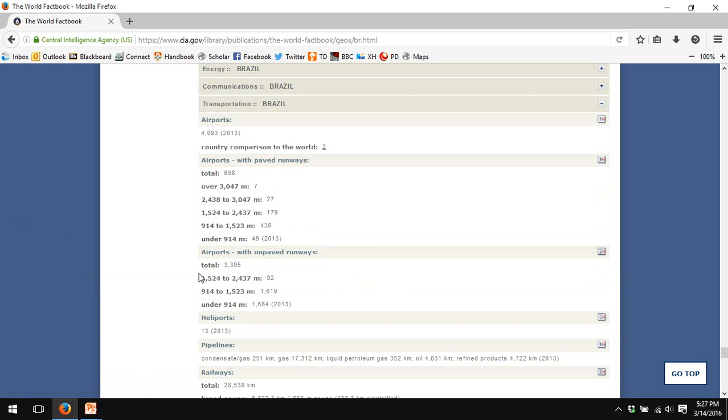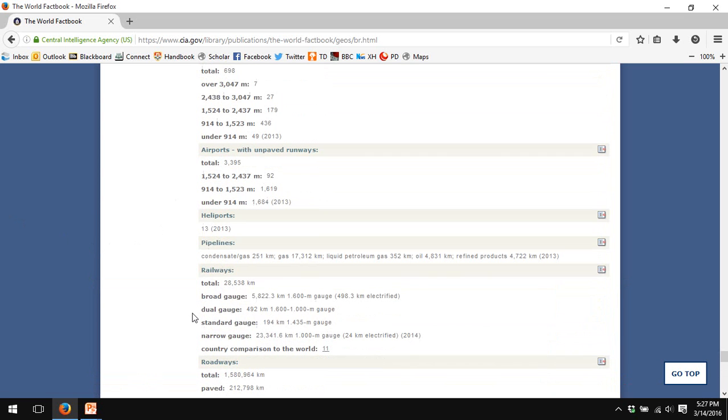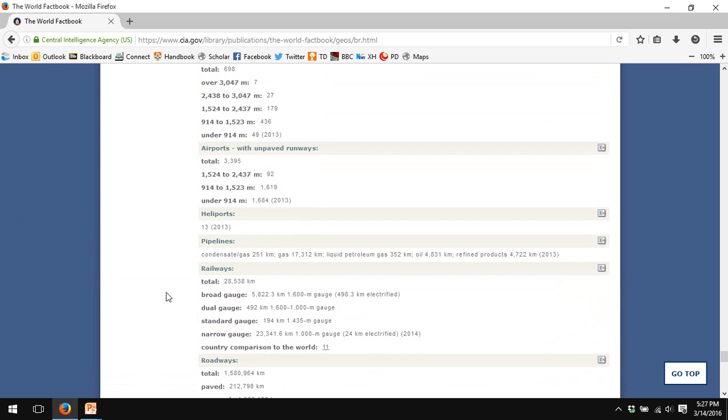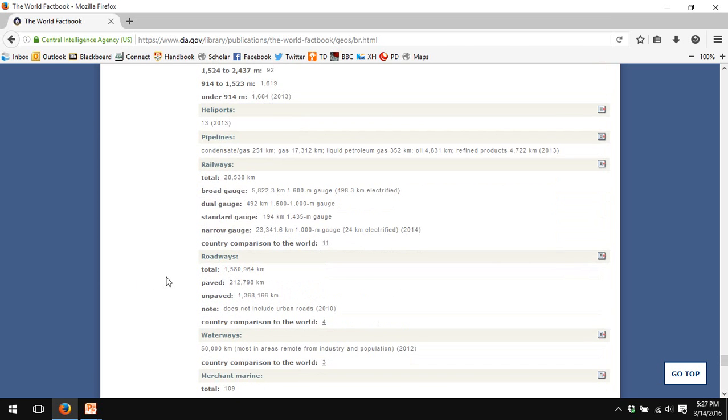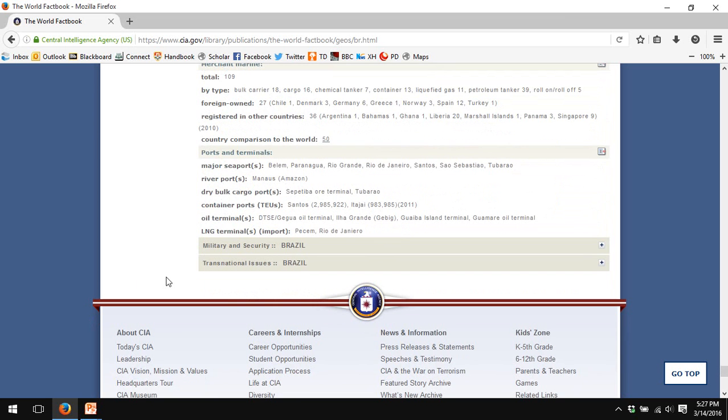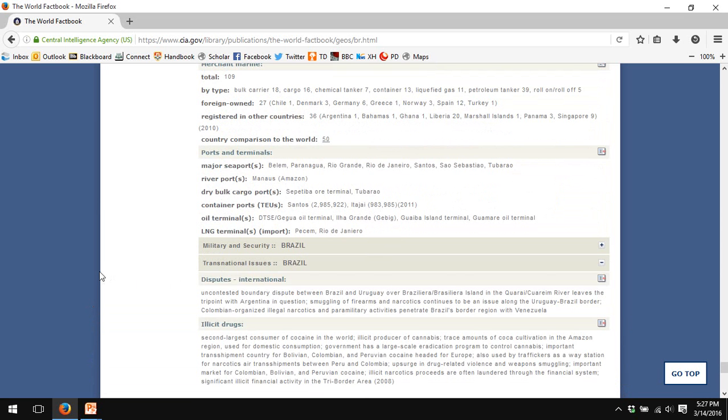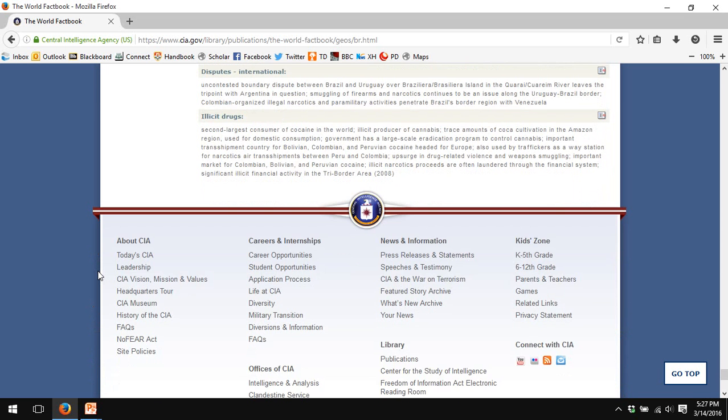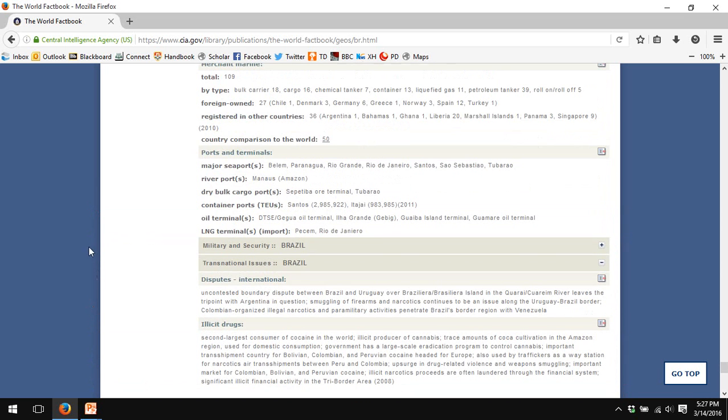...only collected by the CIA. Number of airports with paved runways, number of airports with unpaved runways, heliports, pipelines. Strategic data about countries' infrastructure is only collected, as far as I know, together in one place by the CIA World Factbook. Military data and then disputes that the country is having with other countries.